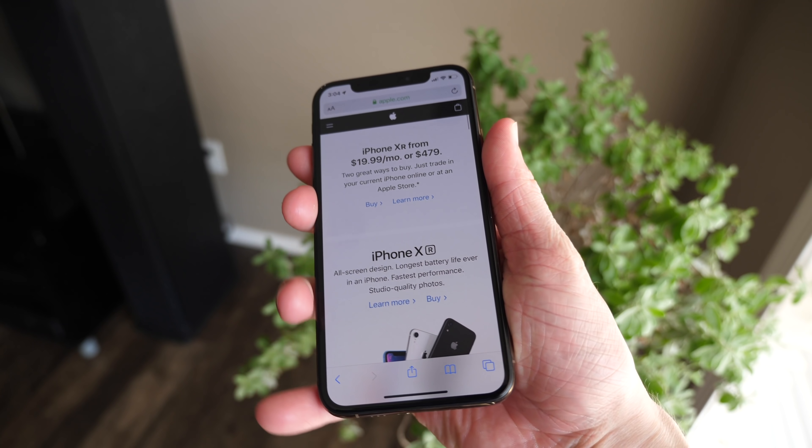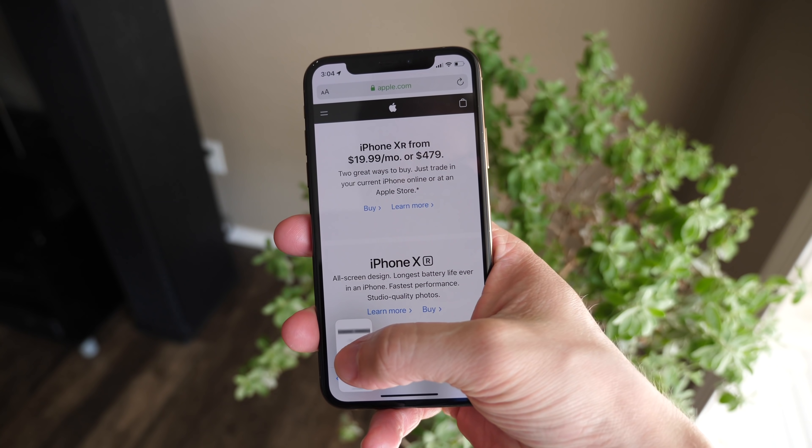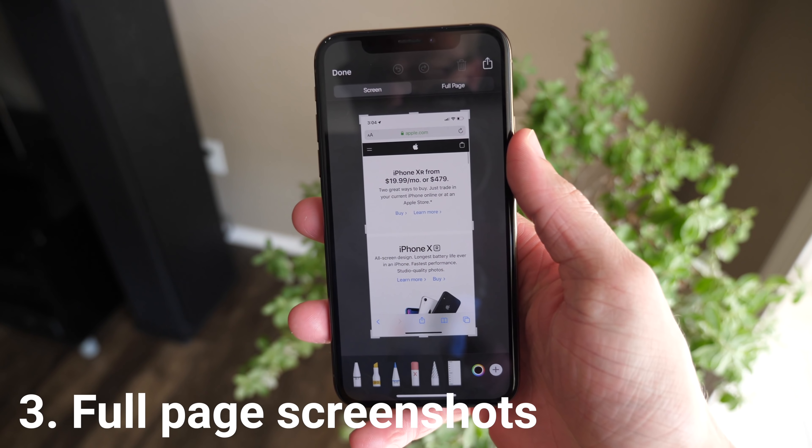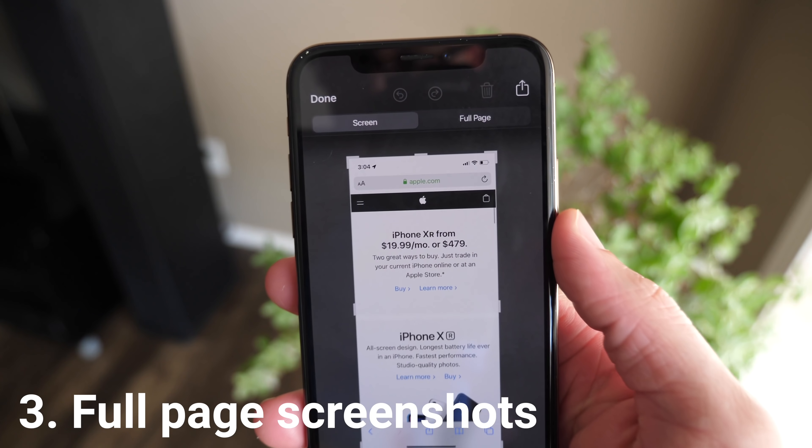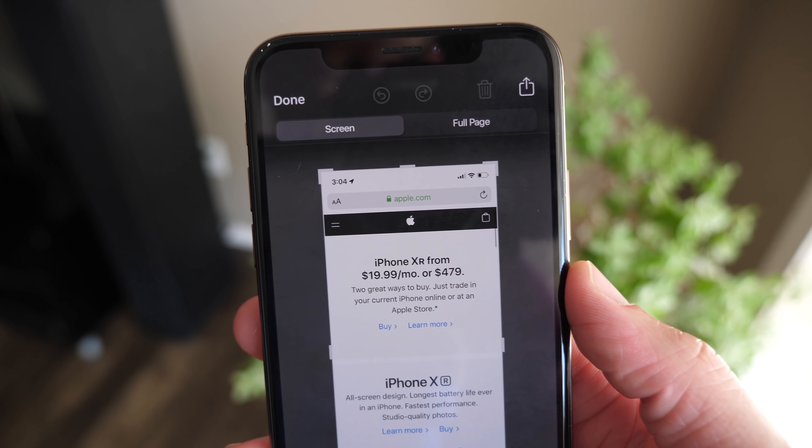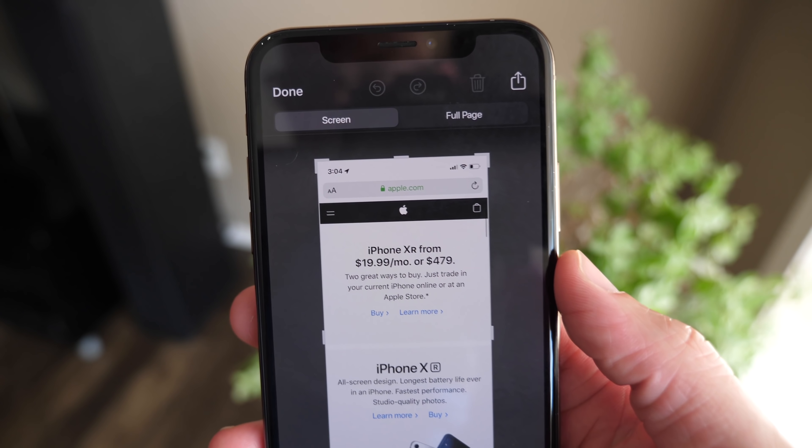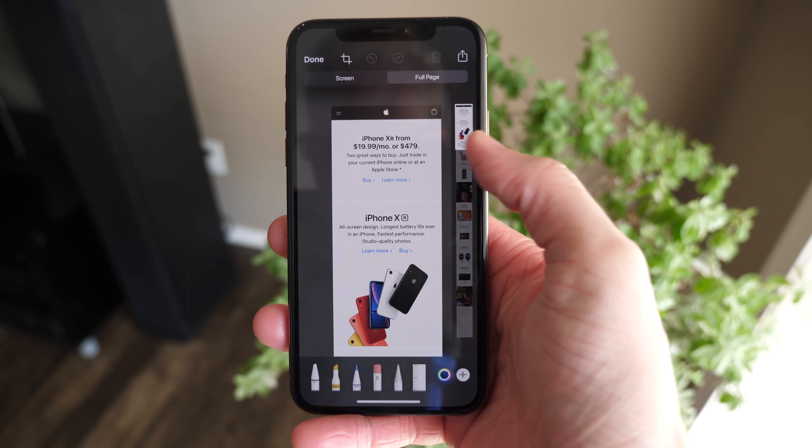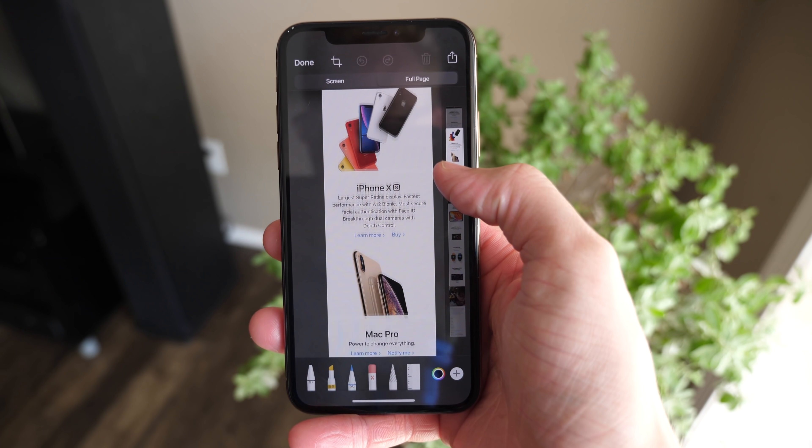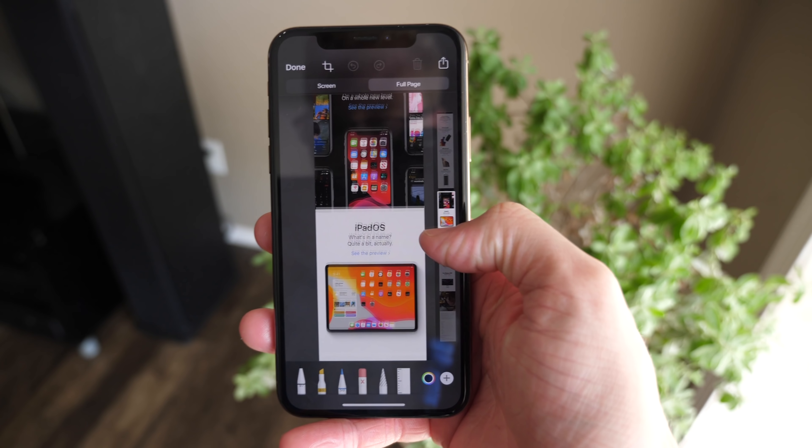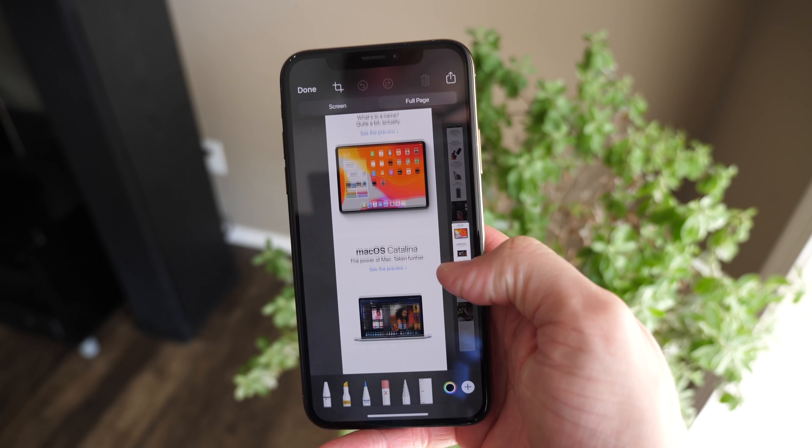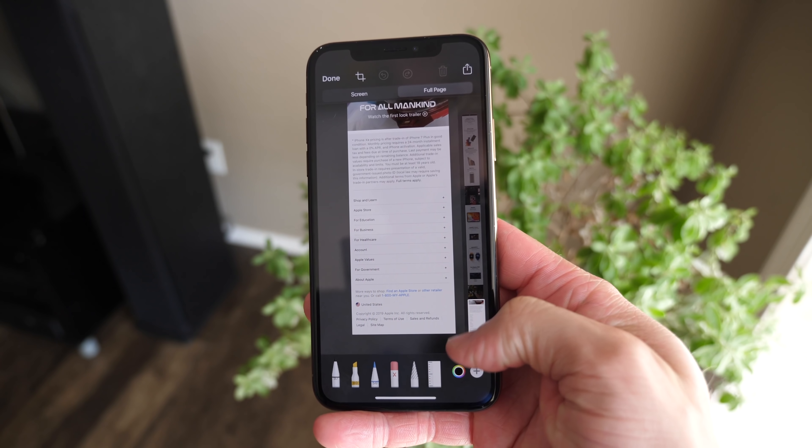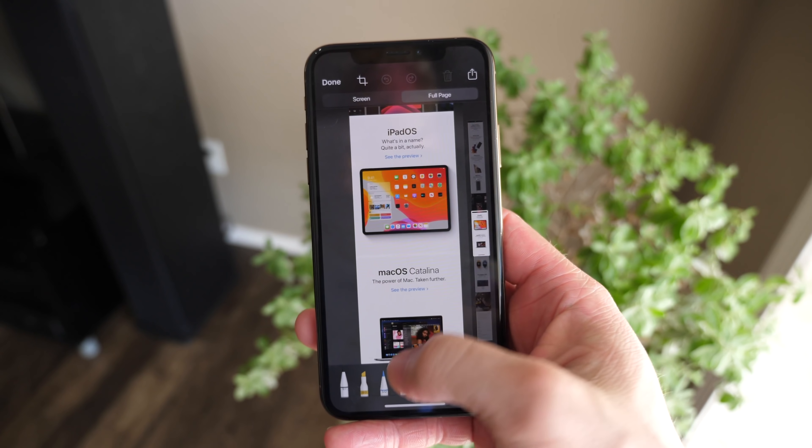Next up, in some places on iOS 13, in addition to there being a redesigned screenshot UI, you can now take full page screenshots, especially in places you'll notice it like Safari, where you can scroll down a little bit and see the rest of your document. This is really cool because before you would have to use third-party apps to stitch screenshots together.